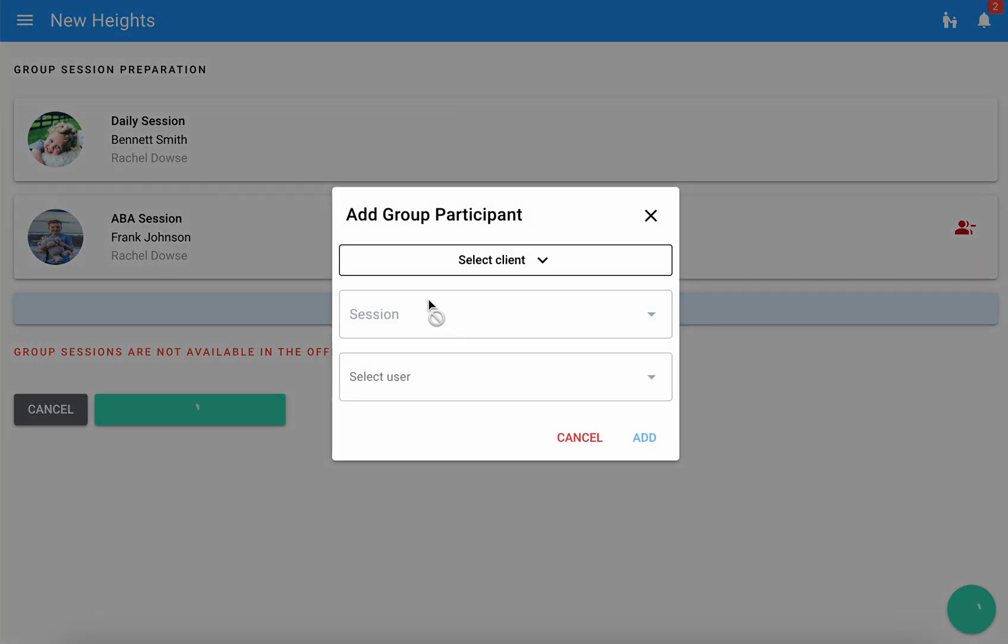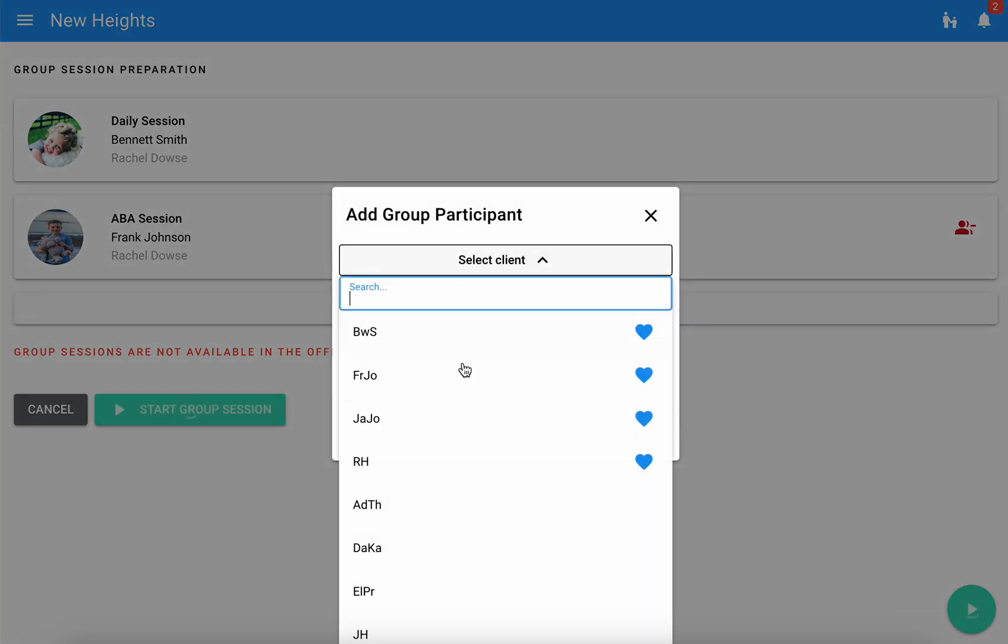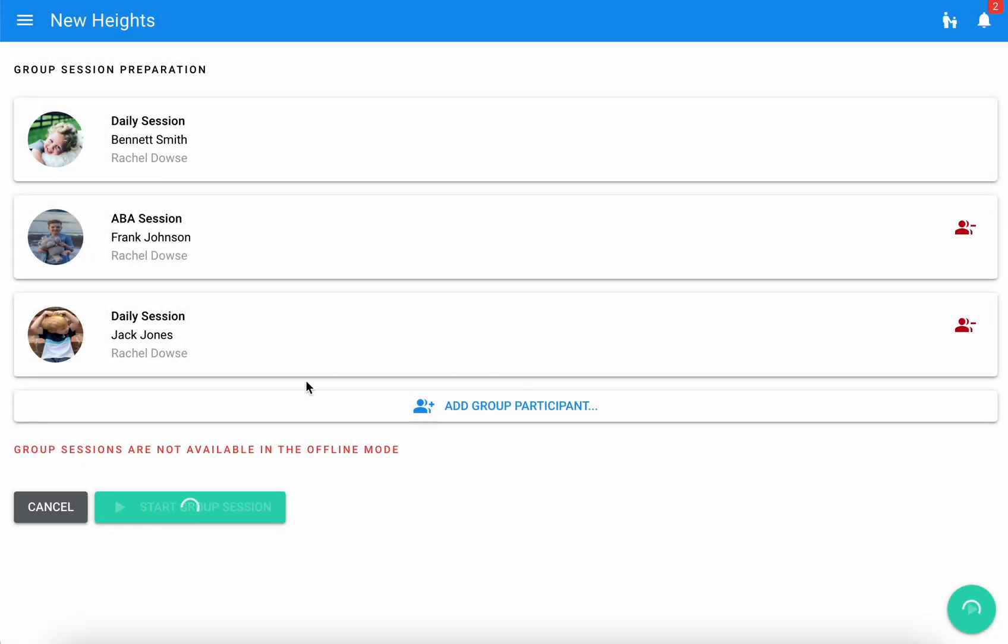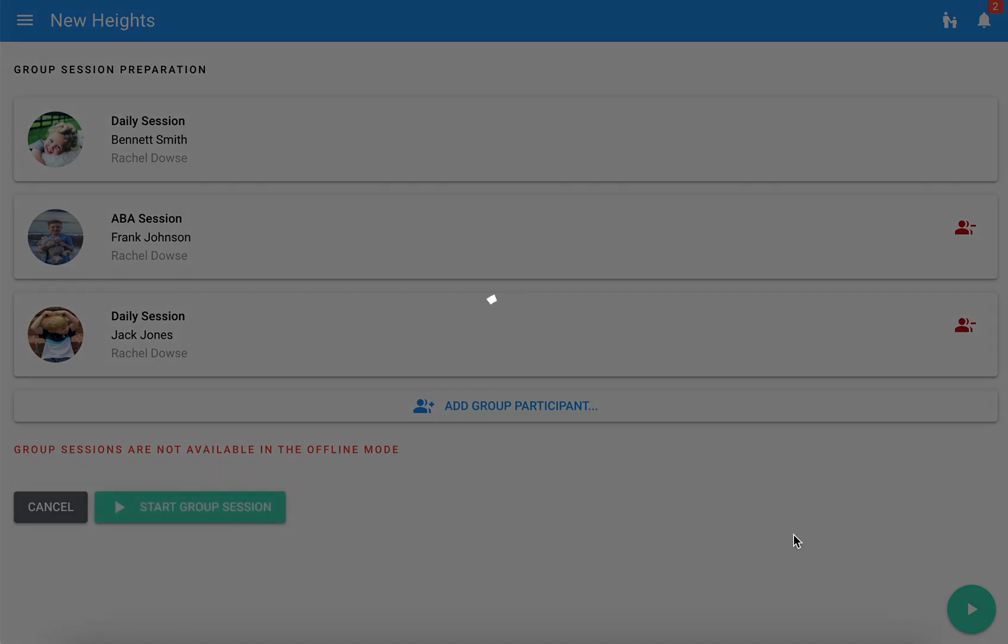I'll go ahead and build out my group. Once I have all of my participants there and ready I will hit start group session.